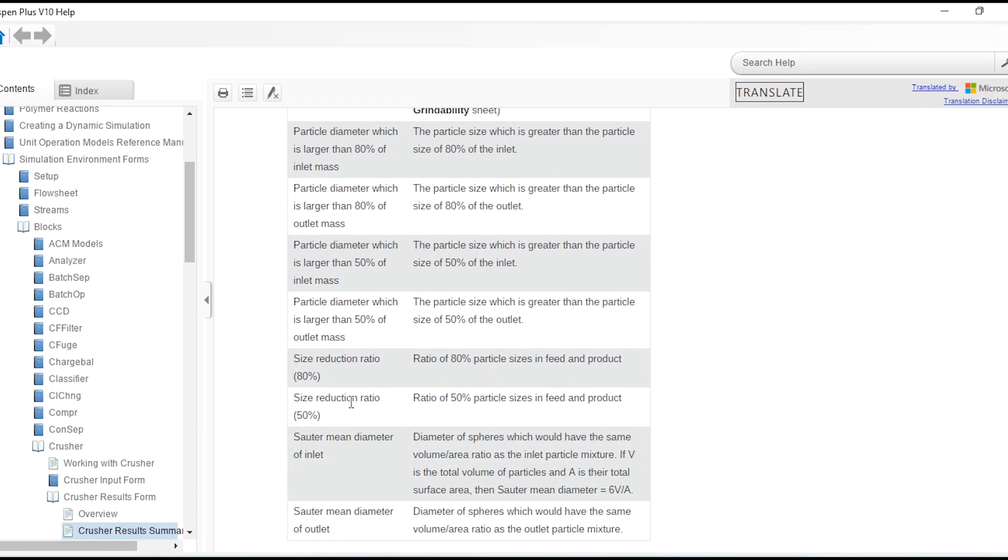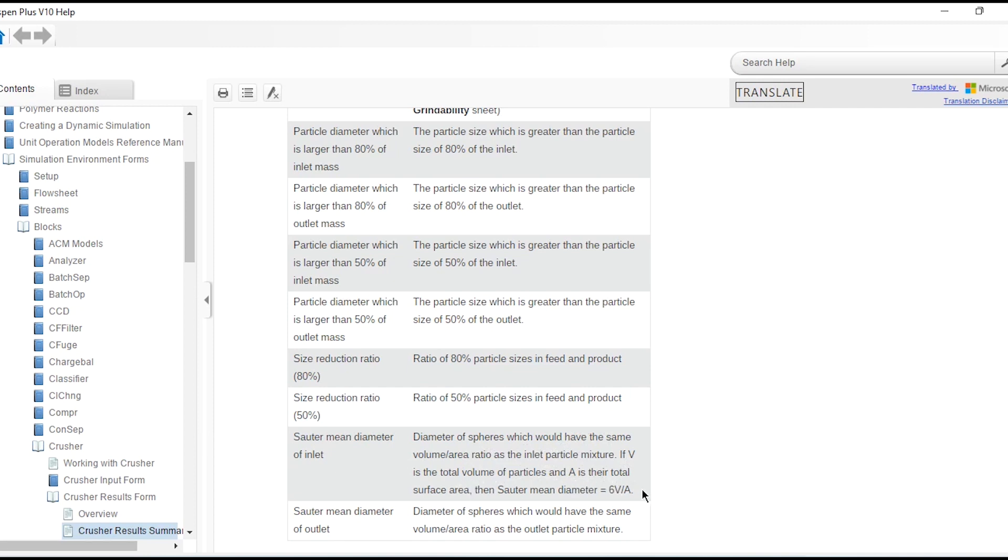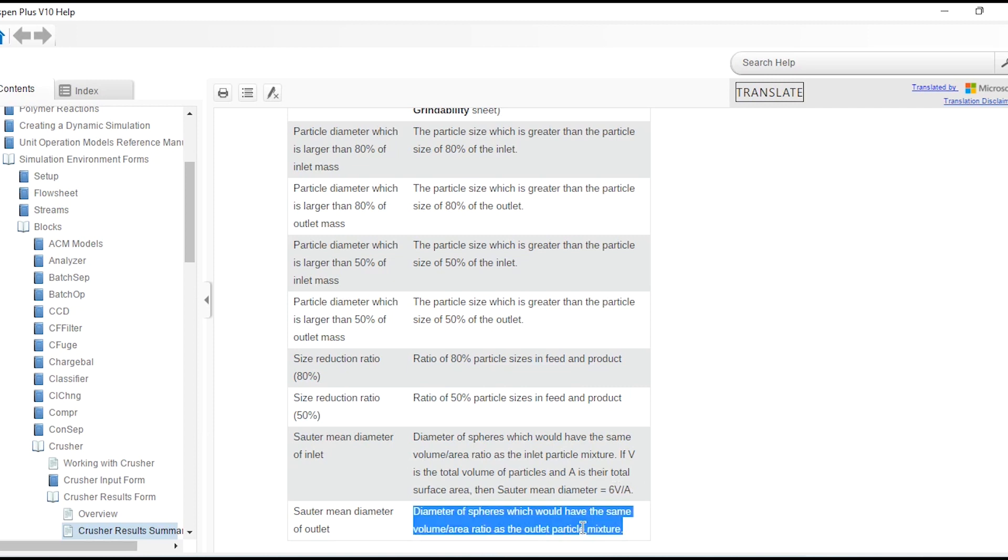Then Sauter mean diameter of inlet, which reflects the diameter of spheres which would have the same volume to area ratio as the inlet particle mixture. For example, if V is the total volume of particles and A is their total surface area, then the diameter is calculated as 6V/A. And for outlet, diameter of spheres which will have the same volume to area ratio as outlet particle mixture.